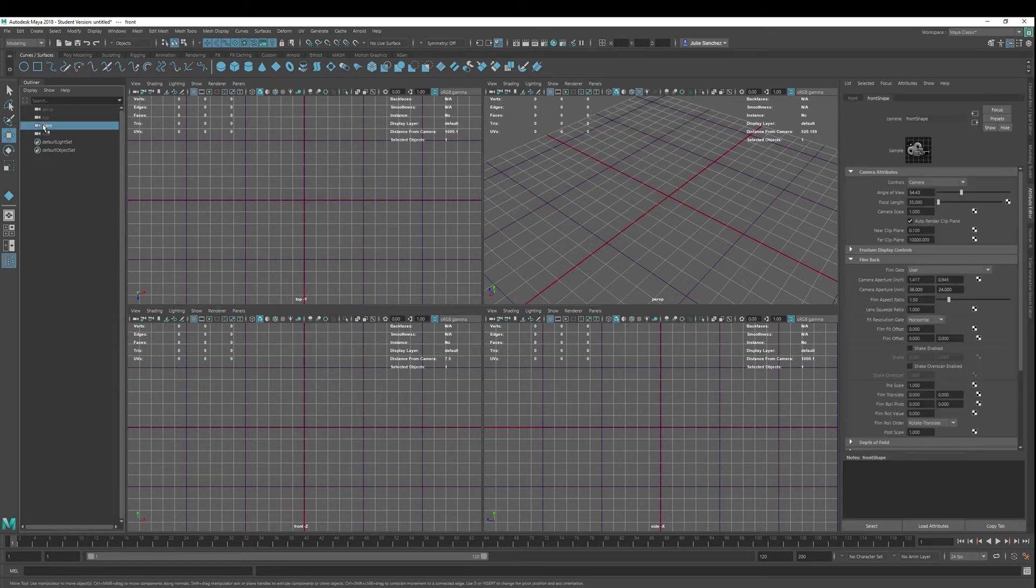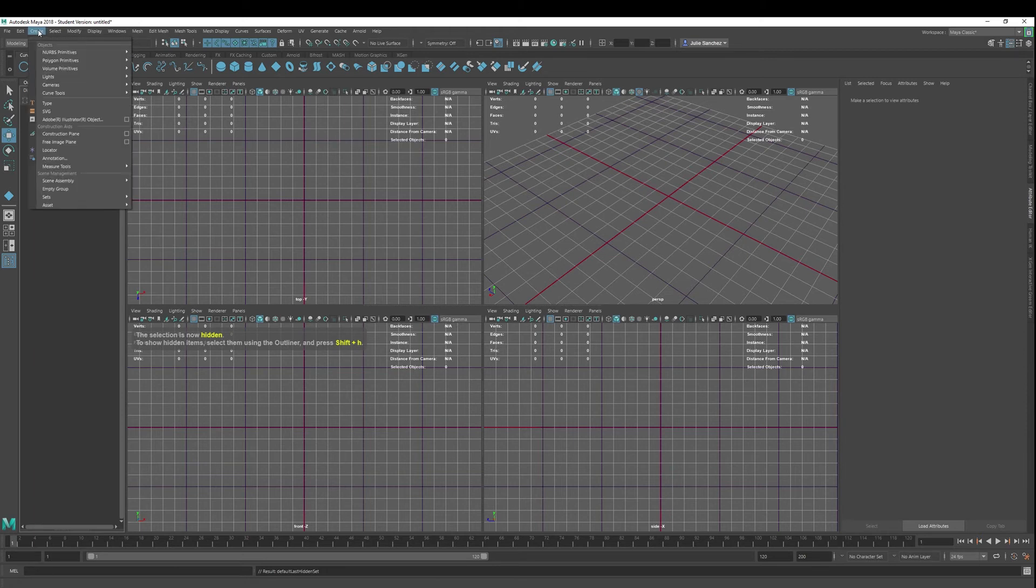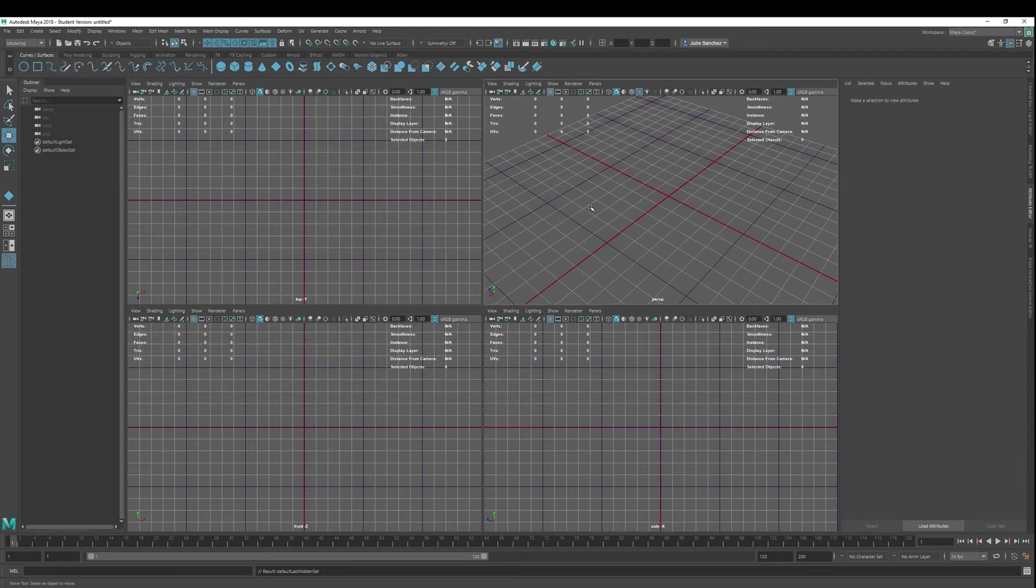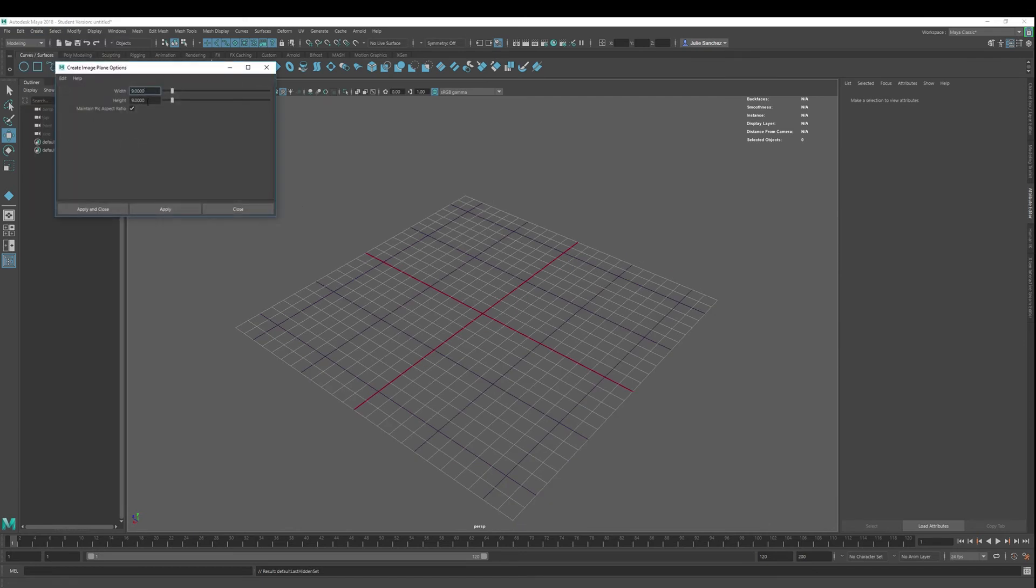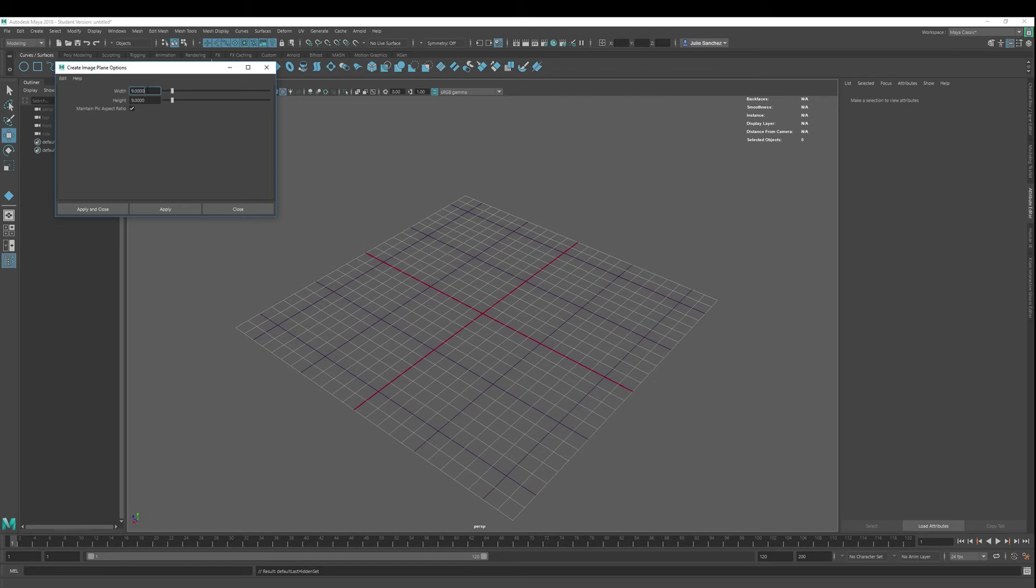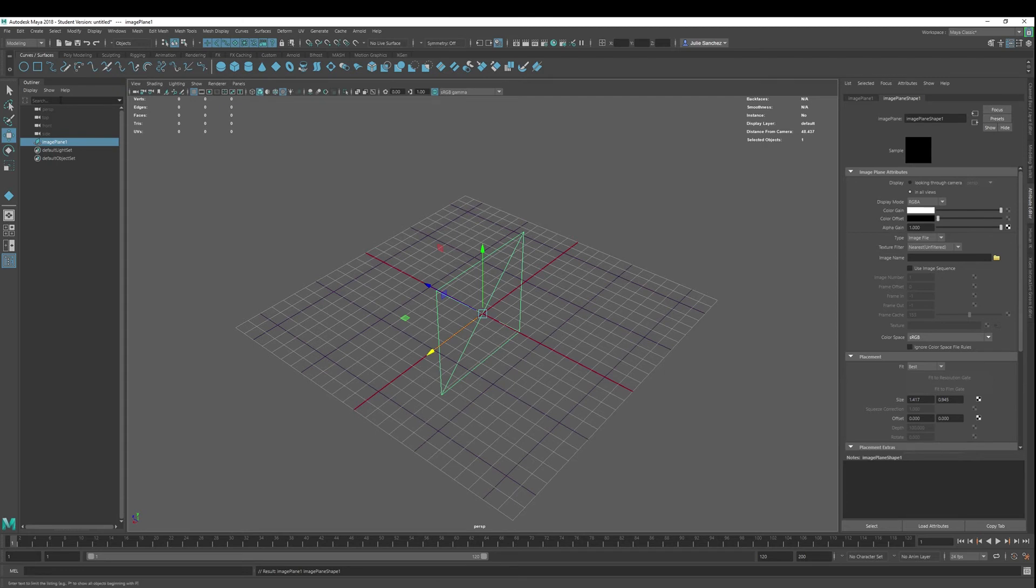And then finally, if you want a free image plane, you can do that as well. So we can go into create, free image plane. We can even go into the settings here. It's not the default, but I just had it set nine by nine. It doesn't matter. There's our image plane, right? You can see it show up in the outliner image plane. We go into our attribute editor.